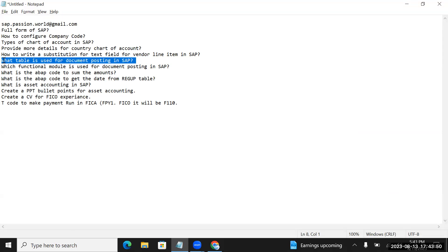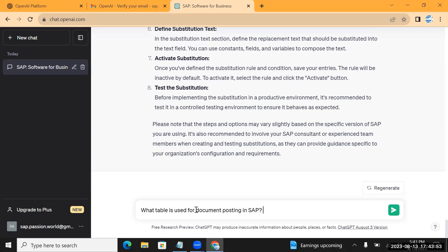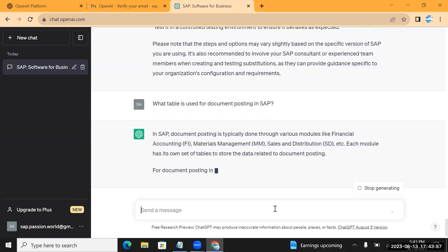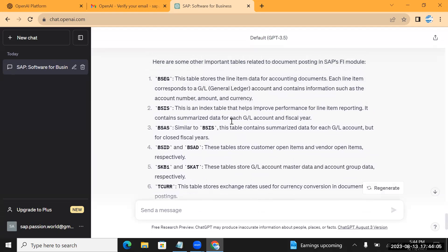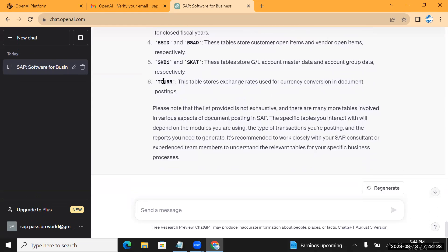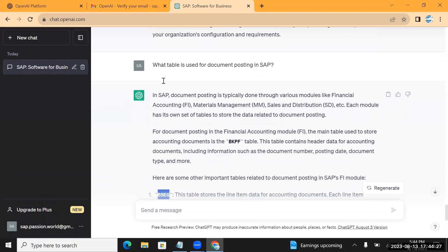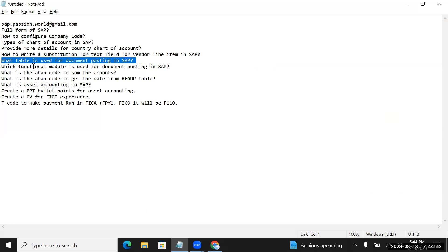Now let's understand what table is used for document posting. I'm checking whether it can provide table details. It gives good details - important tables like BSEC, SKB1, BSAC. These are not widely used in S/4 HANA, so it is not fully updated with S/4 HANA details and is still referencing ECC configurations. Over time it might get more details. BKPF table is correct.